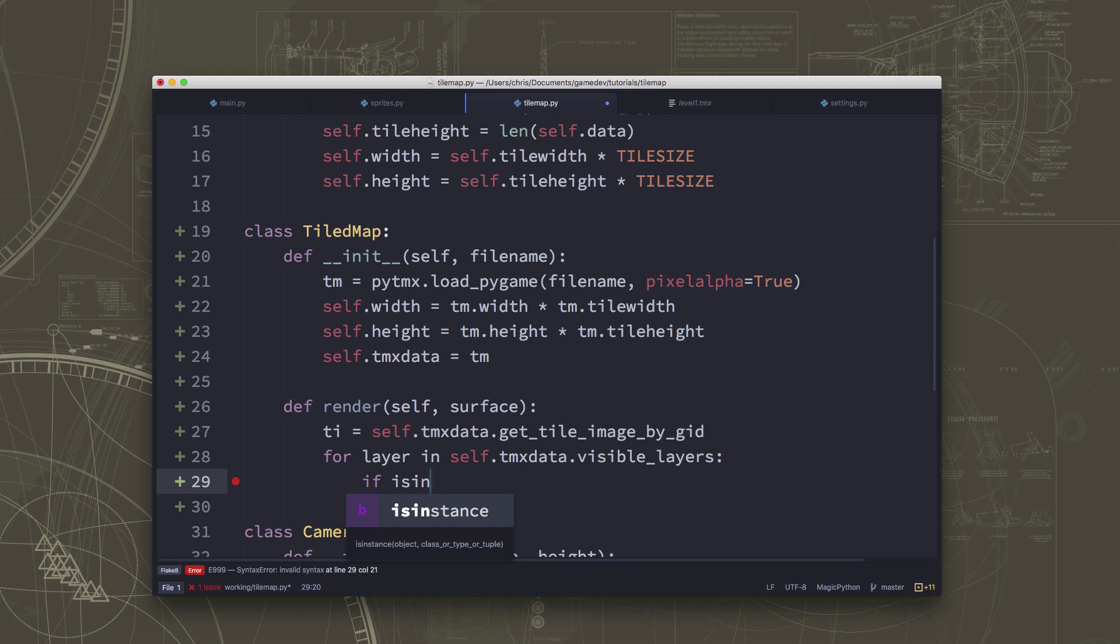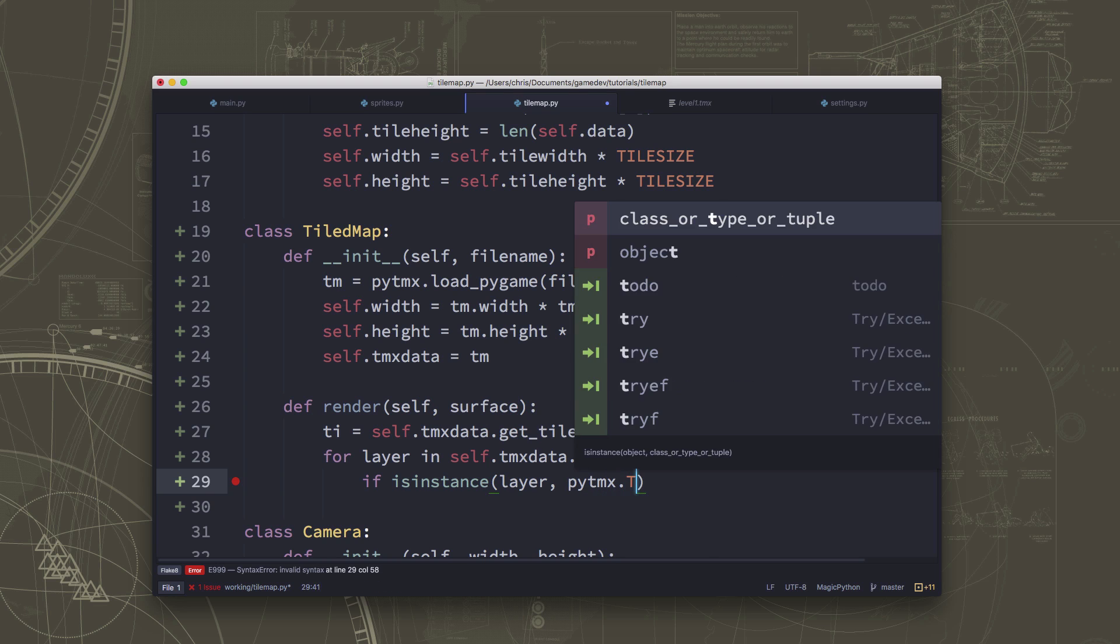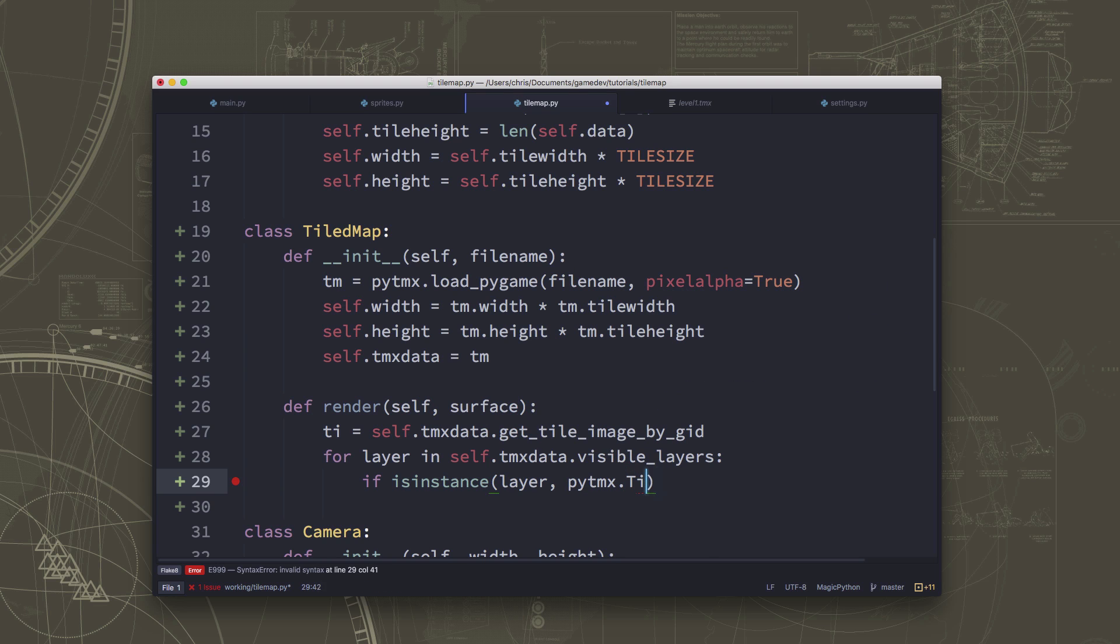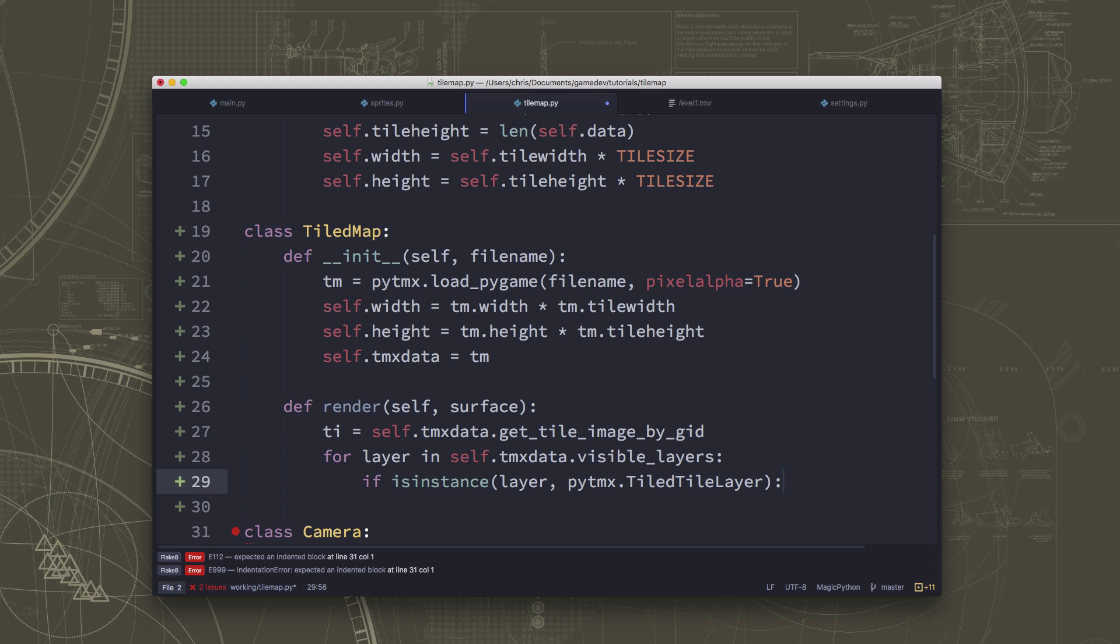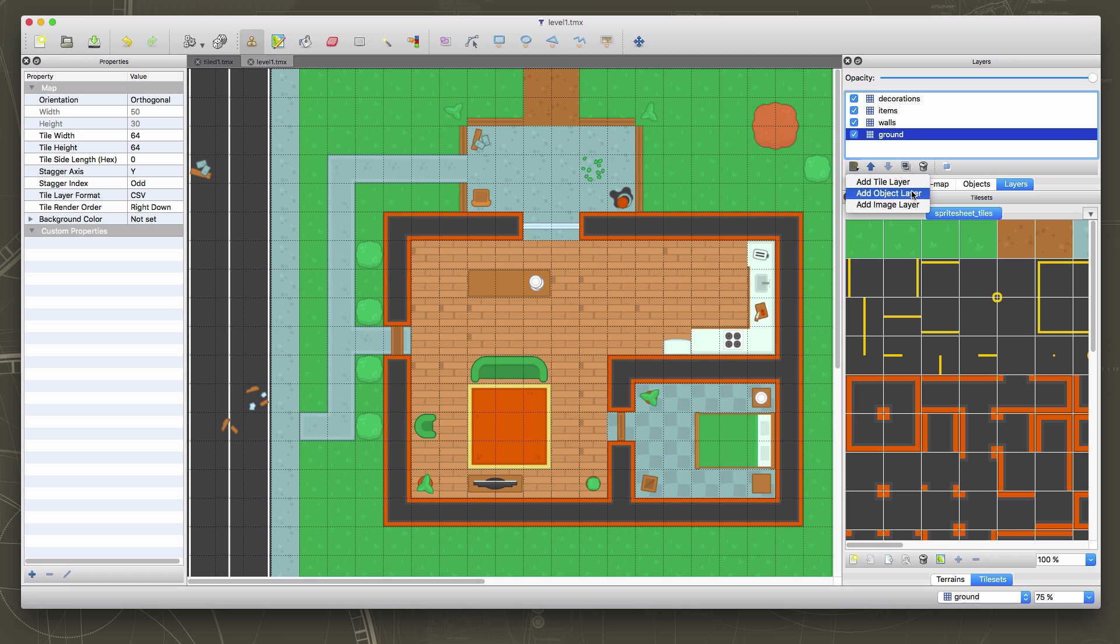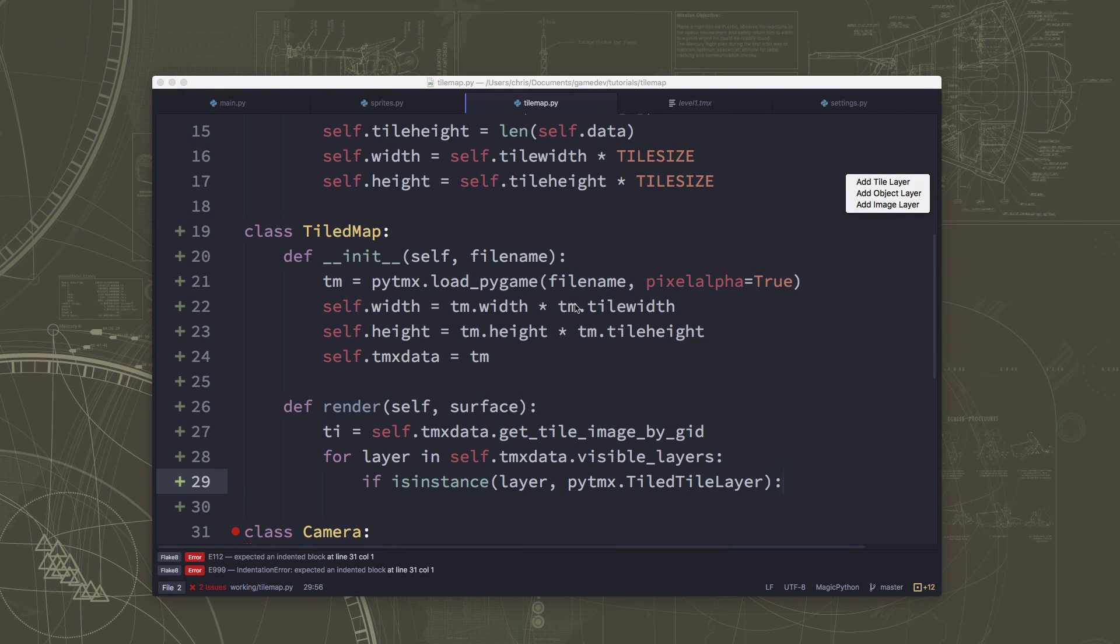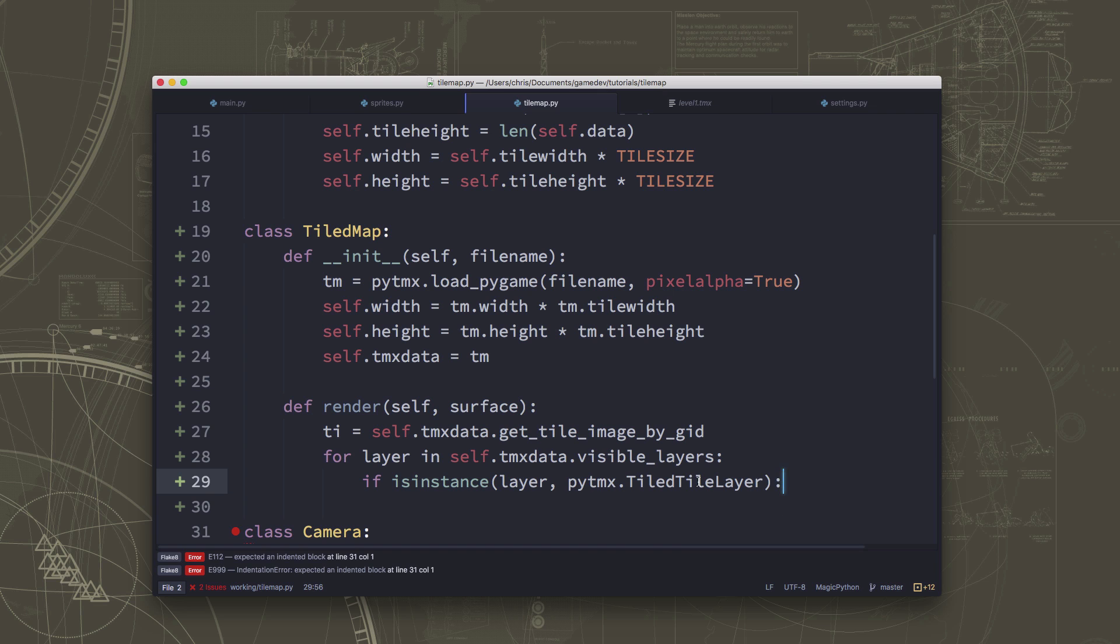And if that layer is a tile layer. And what we mean by that is, again, in tiled, you can have multiple kinds of layers. When I click on new layer, there's actually three different kinds of layers that you can create. We've only worked with the tile layers so far. We're going to talk a little later about what we can use these other types of layers for. But we only care about these tile layers, which are these grids where you can put tile images. So I want to go through each of the layers in the map. And if it's a tile layer,